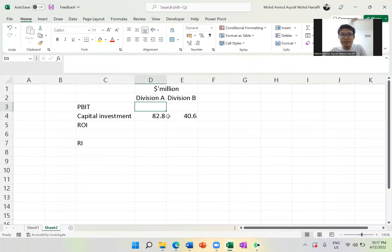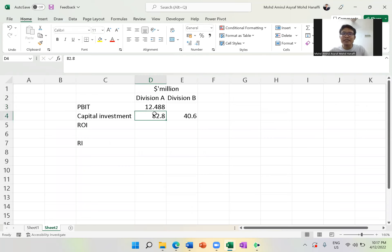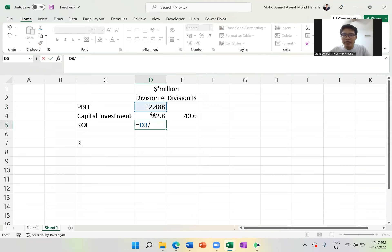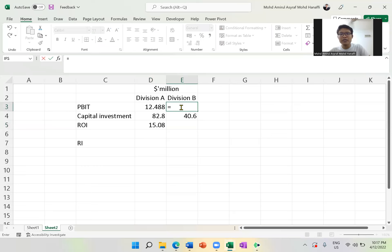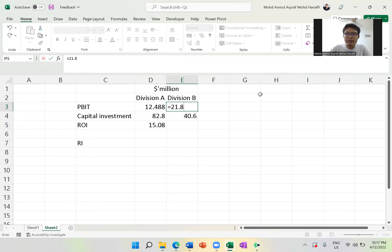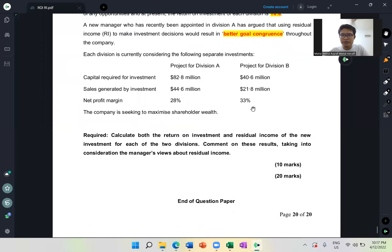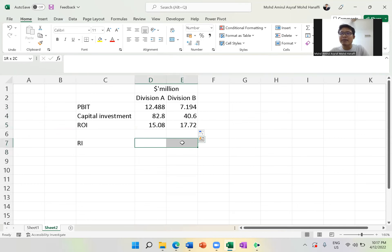So 44.6 multiplied by 0.28 — that's your profit. Therefore your ROI equals PBIT divided by capital. Change the format to percentage: approximately 15%. For Division B, revenue is 21.8 multiplied by 0.22 — then you get the ROI. From this you get 3 marks for ROI, and later 3 marks for RI — that's already 6 marks out of 10. Basic formula.